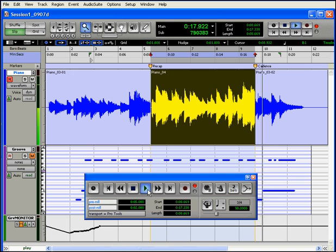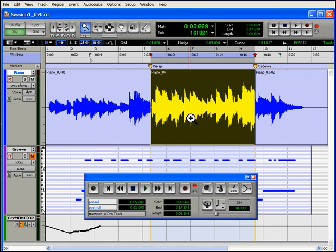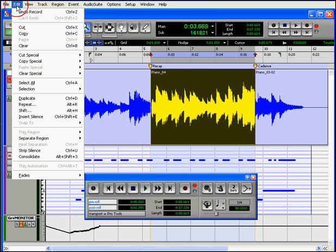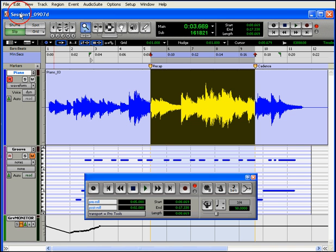Okay, obviously this take stinks. Let's just undo it with Control or Command Z, or you can click Edit and Undo Record, but leave your selection active. Then all you have to do is arm your track and arm Pro Tools again to begin the punch in and out again.